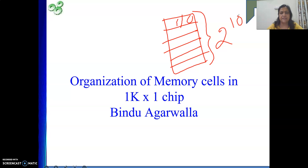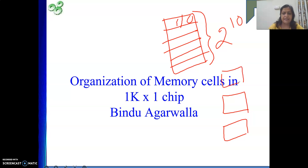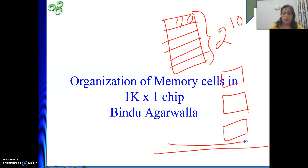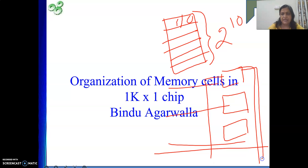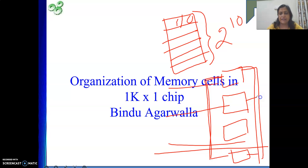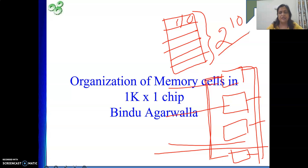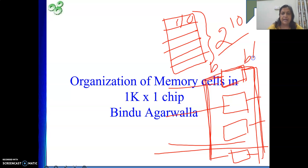In our last video we have seen the memory cell. Your 2 to the power 10 cells will be there, and they will be connected to your word line. All the cells in a particular column will be connected to the sense/write circuit. In case of 1K by 1, we will be having 2 to the power 10 number of rows, and only one column. So 2 to the power 10 will be the number of elements in a column, and all of them will be connected to common bit lines B and B-bar.